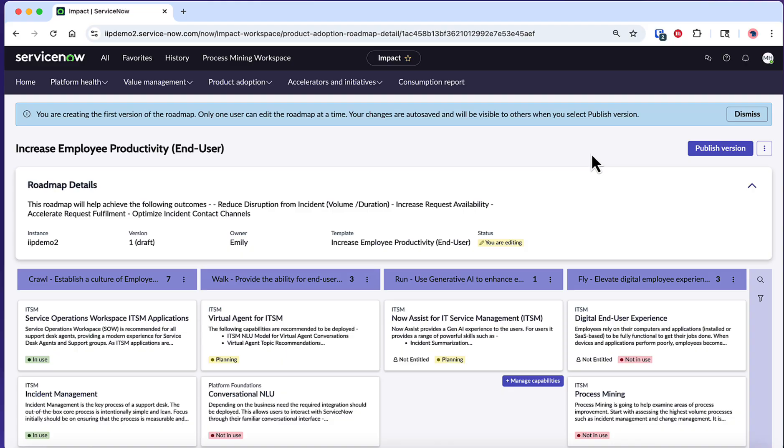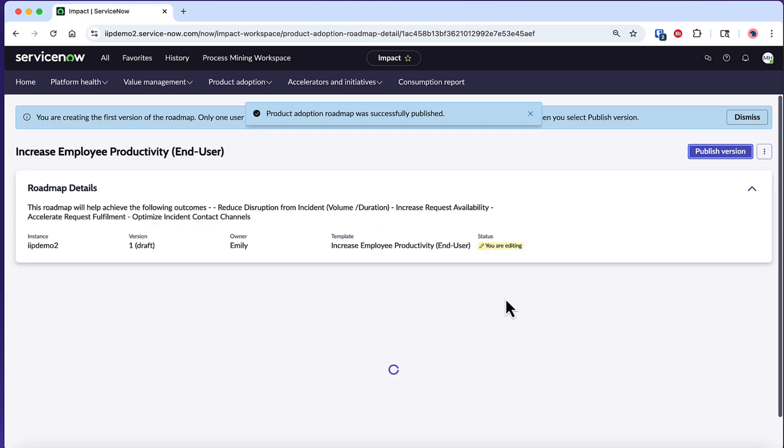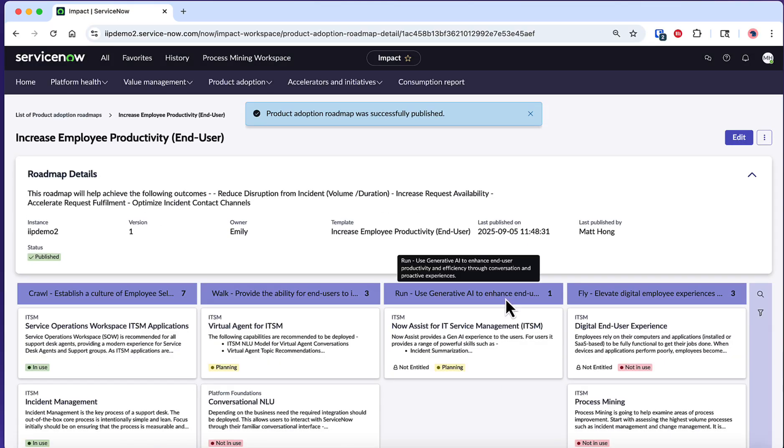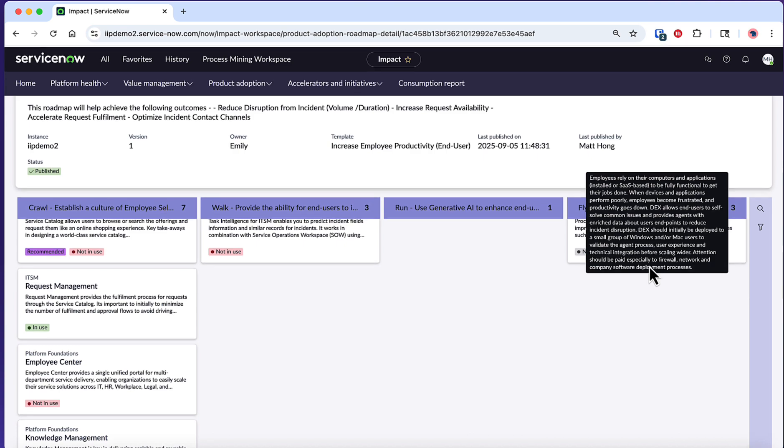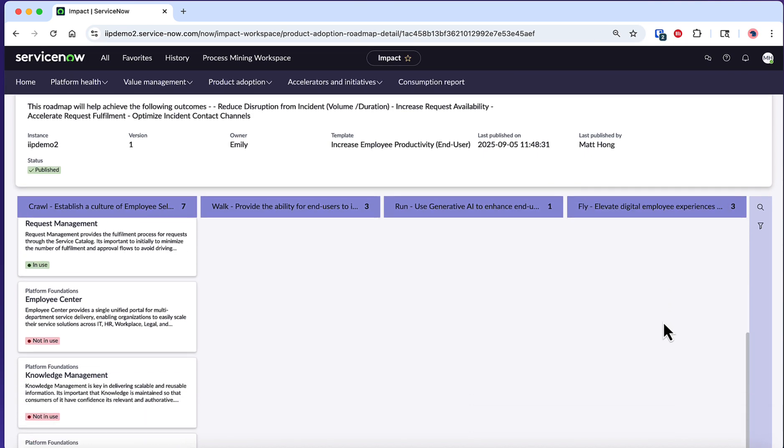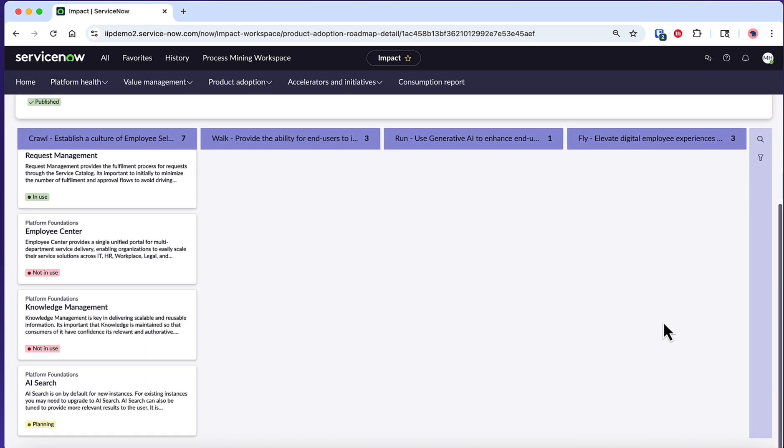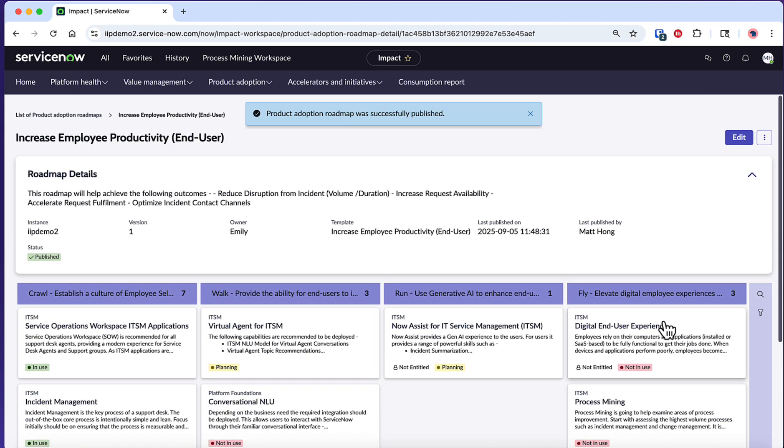Once you've configured your roadmap to your satisfaction, it's time to publish it. Click the Publish button to make your product adoption roadmap available to other members on your account and your impact squad. Publishing makes the roadmap a shared resource that your team can reference and collaborate on throughout your ServiceNow adoption journey.